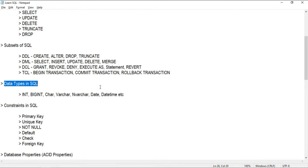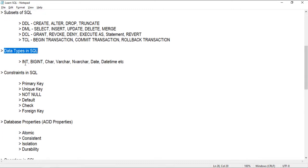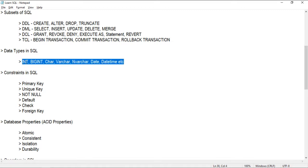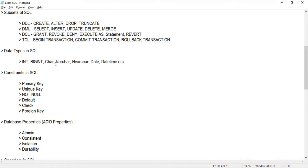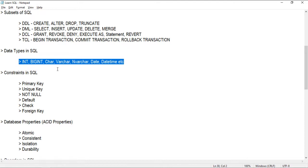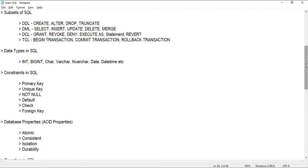Next, we have data types in SQL. These data types vary slightly depending on the database. For Microsoft SQL Server, the key data types include INT, BIGINT, CHAR, VARCHAR, NVARCHAR, DATE, DATETIME, etc. Similar data types exist in other databases but with slight differences. I have created separate videos on these topics available on my YouTube channel.